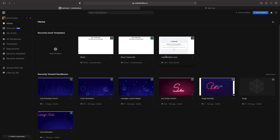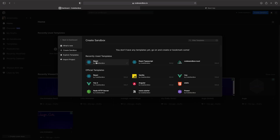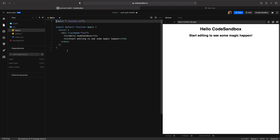Let's open a new project. Click on new sandbox, choose React by CodeSandbox. This is your project — the app.js. This is where we're going to put the SVG code. And this is your browser.